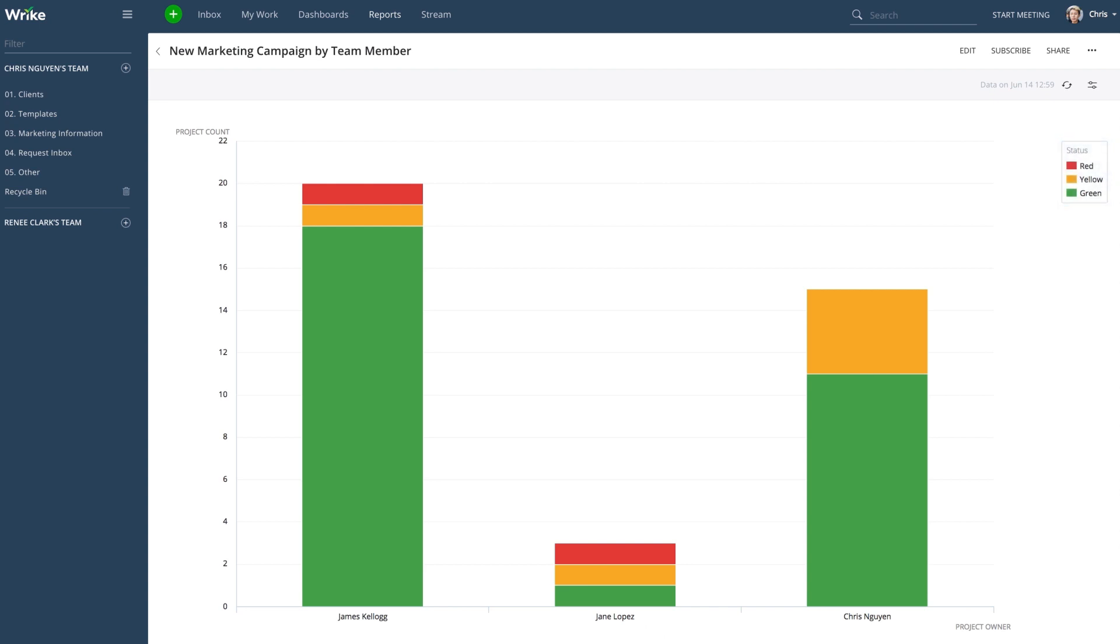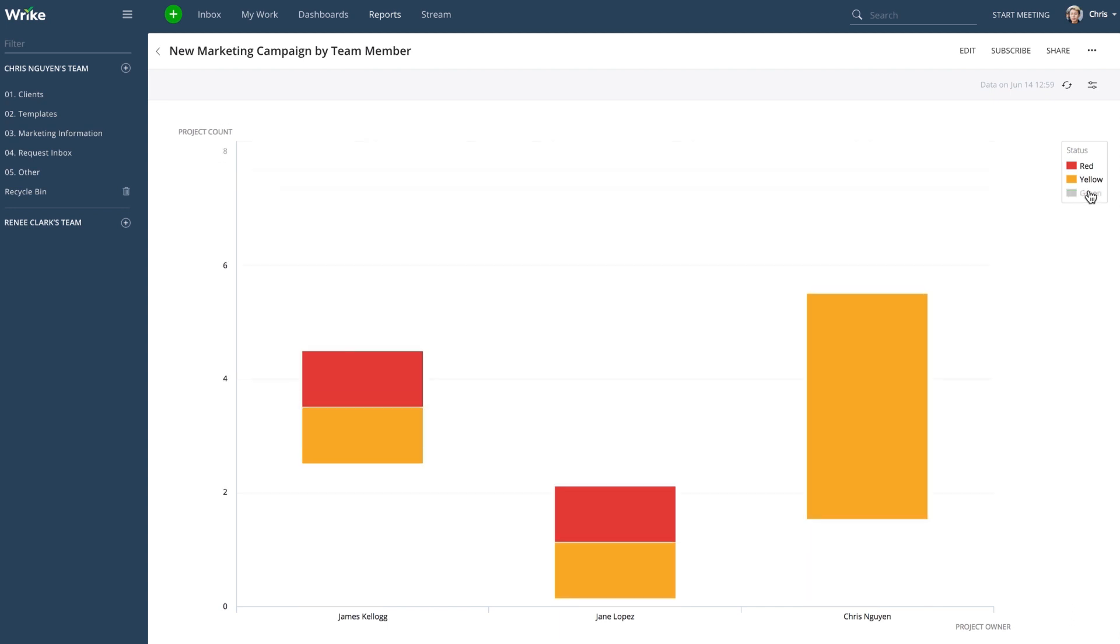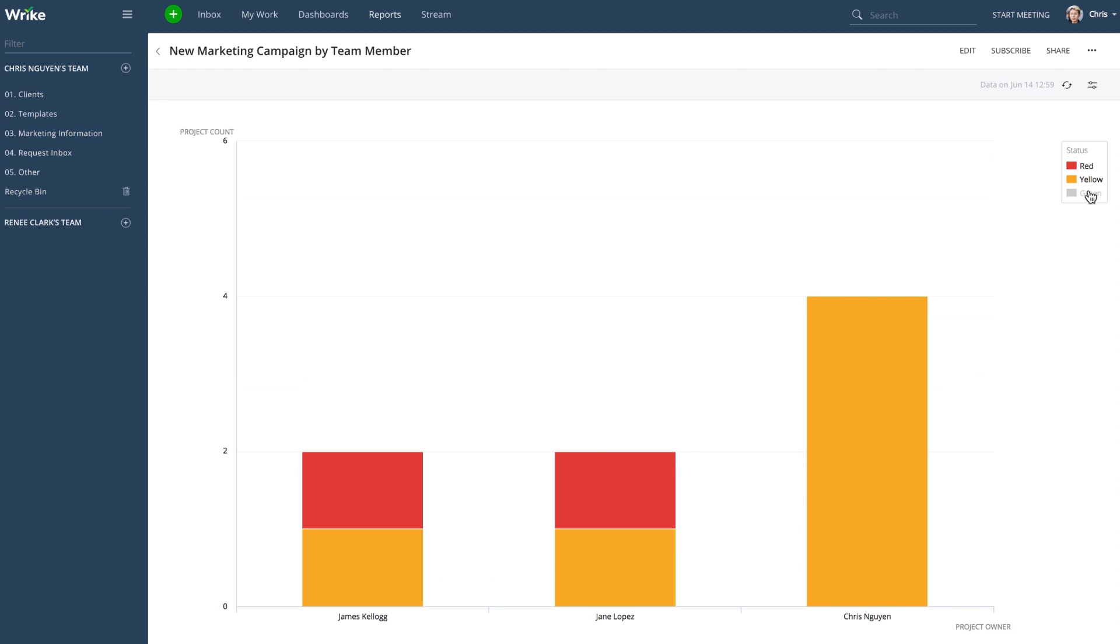There are a number of options for modifying the report output. First, you can dynamically hide segments by clicking their labels in the legend. To unhide, just click the label again.